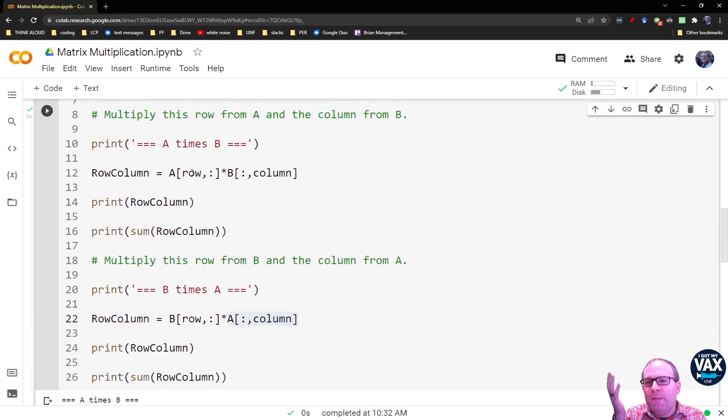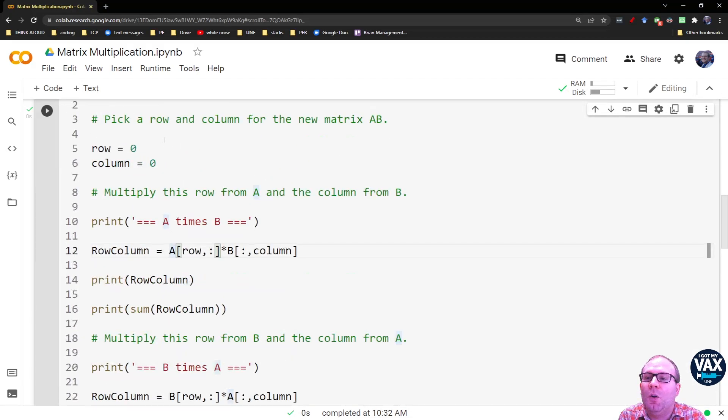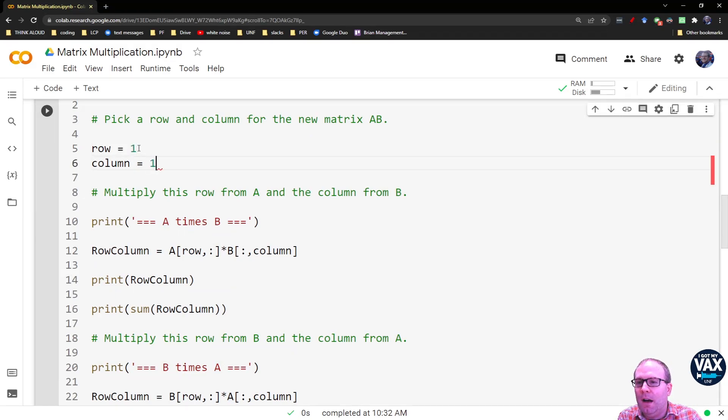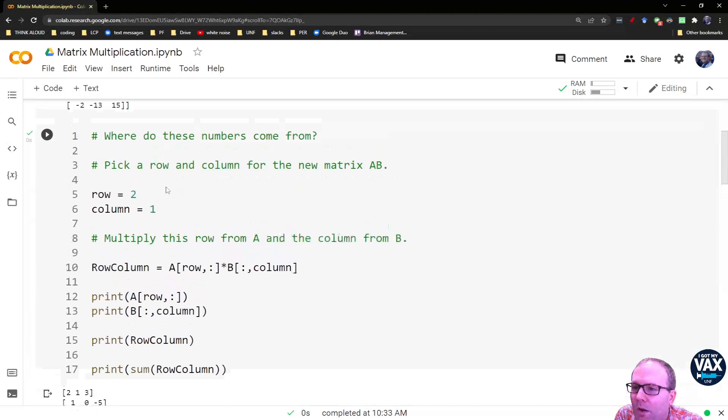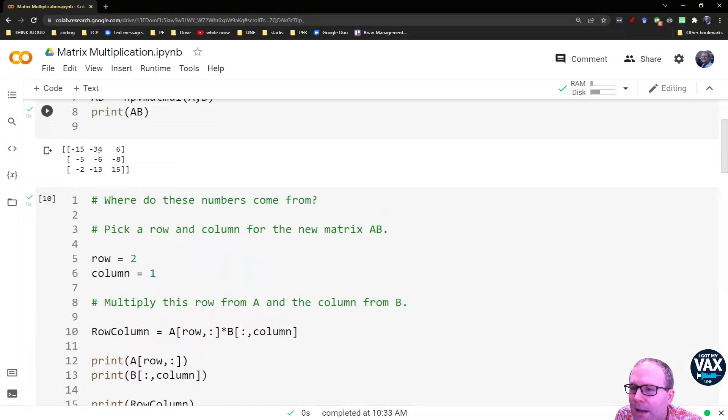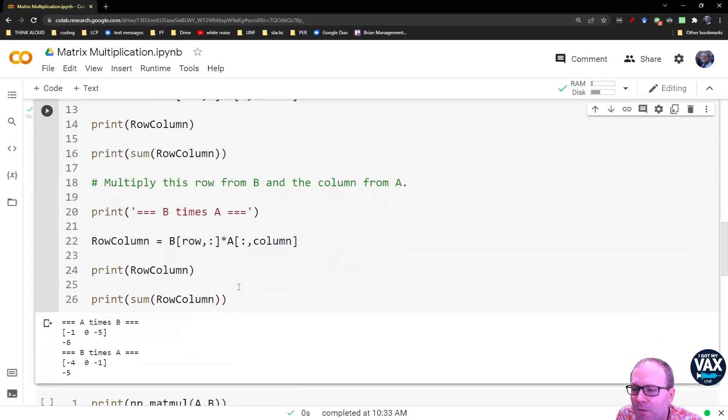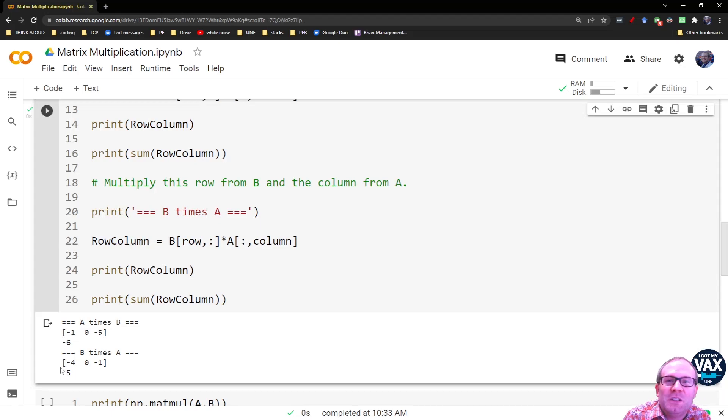And unless you have a very special combination of matrices, this is not going to work for any of them, right? So like I could try row 1, column 1. Previously, for row 1, column 1, we got a negative 6 for our A times B. Lo and behold, there's a negative 6. But I get a negative 5.